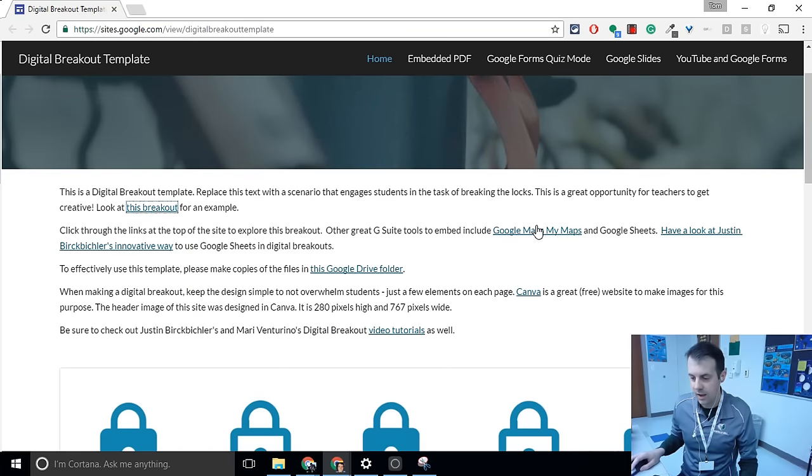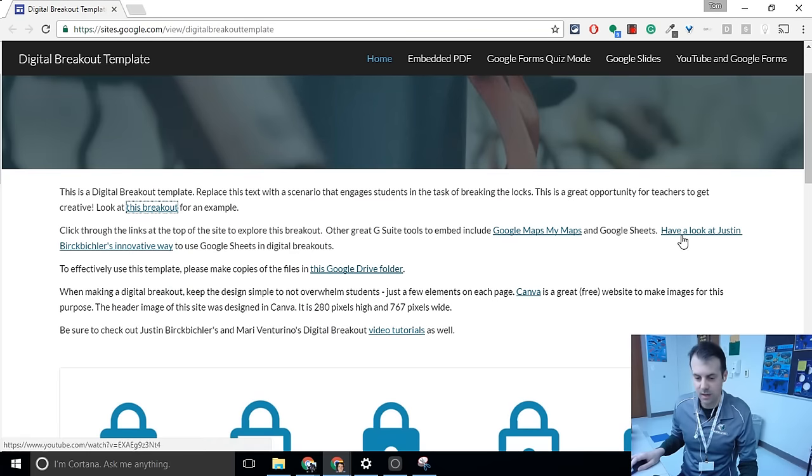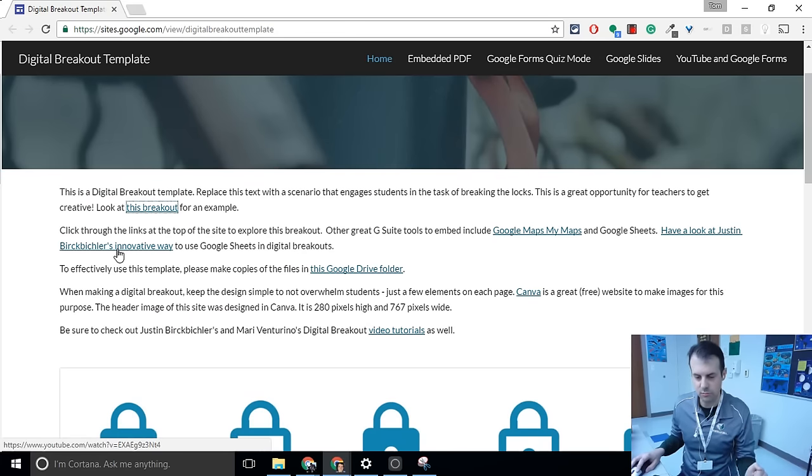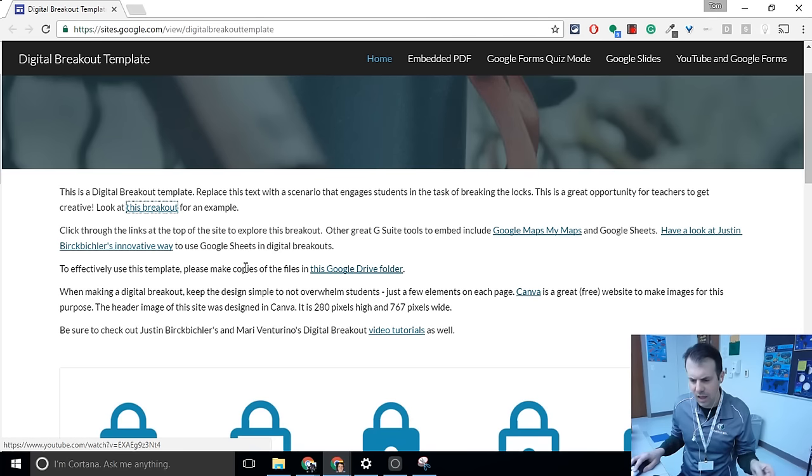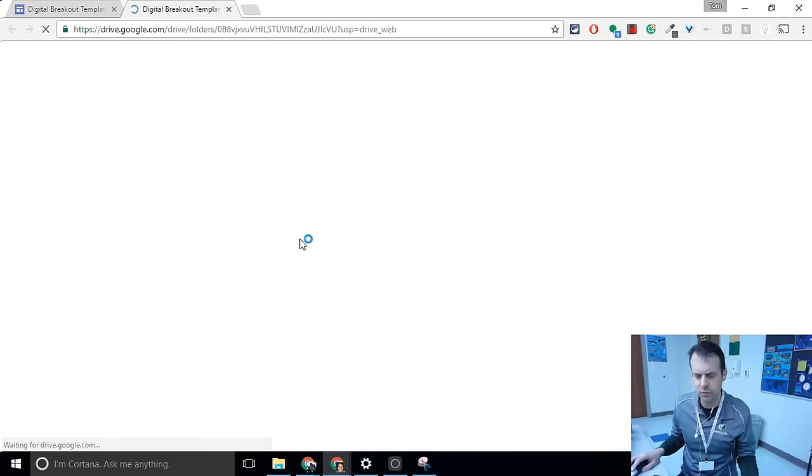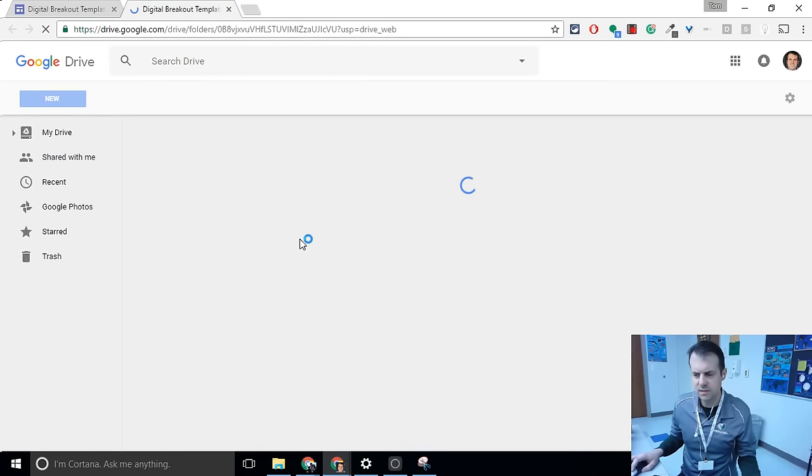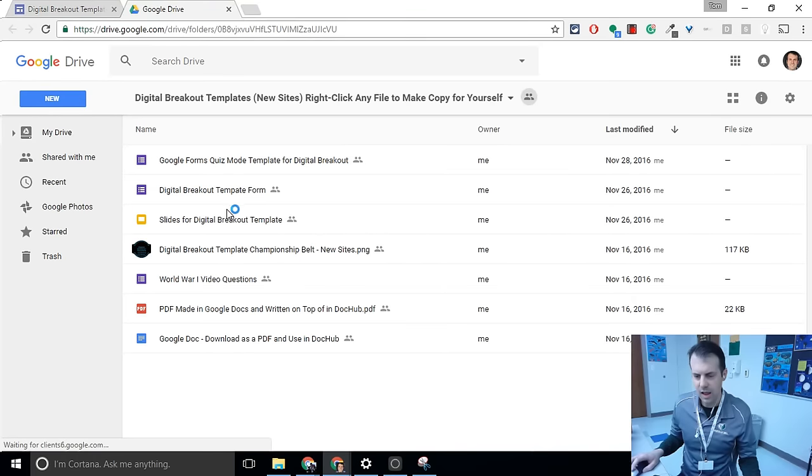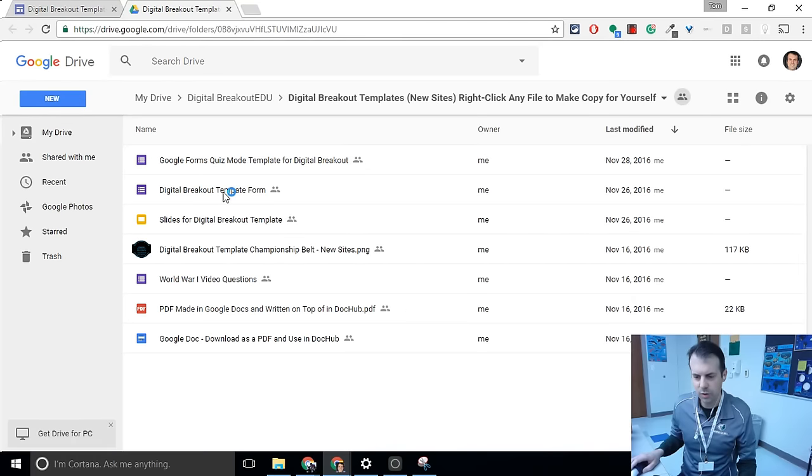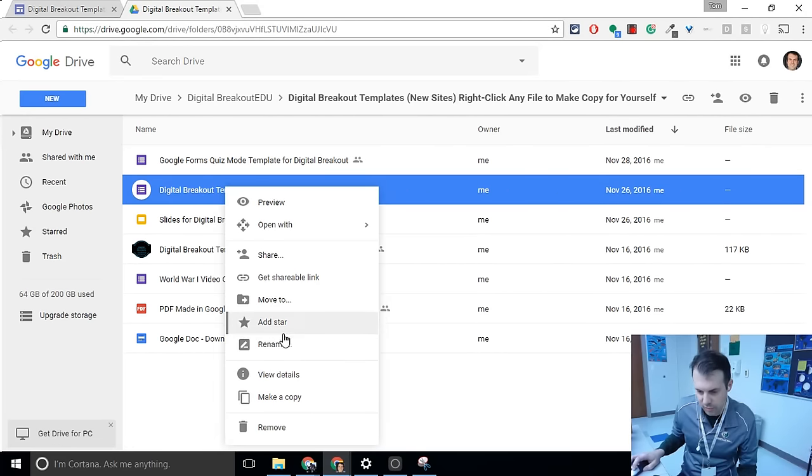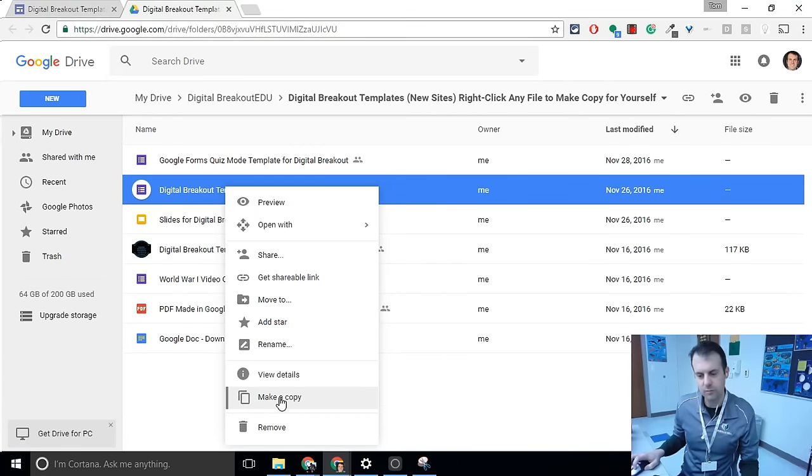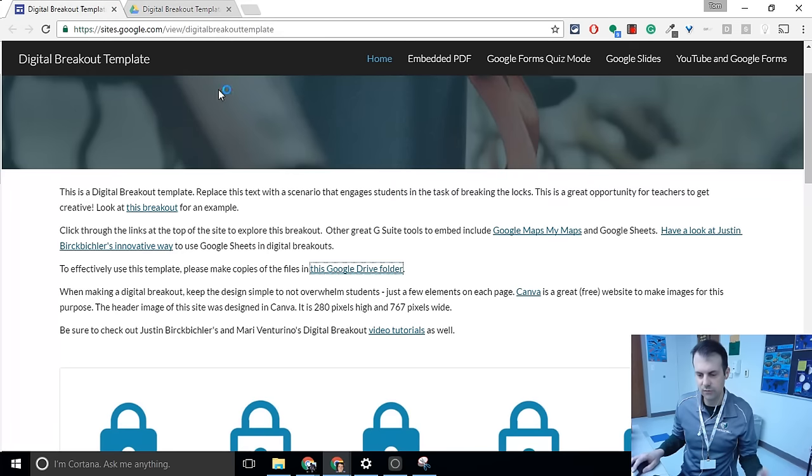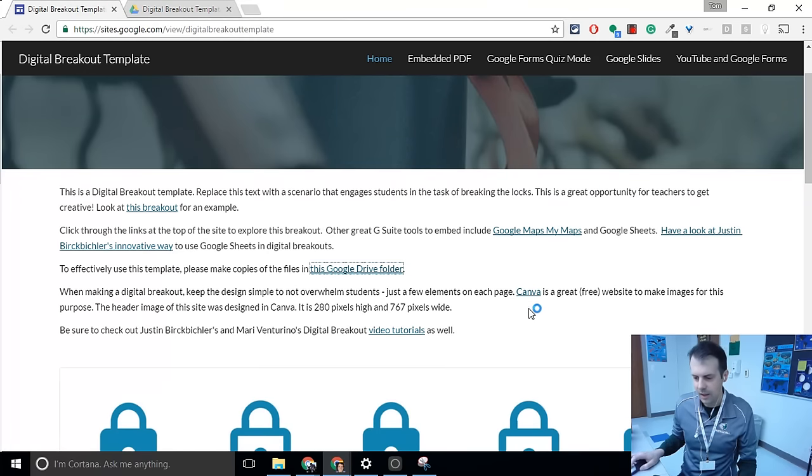Here I have links to ways you can use Google My Maps and Google Sheets and digital breakouts. Justin Burke Bickler came up with an awesome way of doing it with Google's Sheets. And then here, this is a Google Drive folder. What this is meant for is for you to look at these files, and then any one of them you'd like to use yourself, you right-click on it, and you make a copy right there. You make a copy. So do that for yourself if you want to make them.